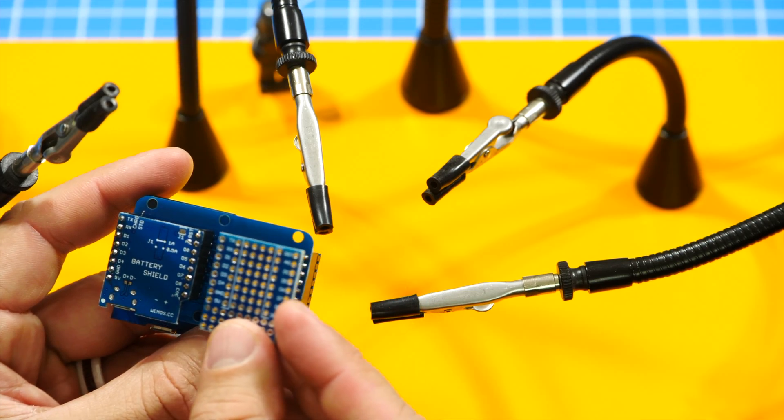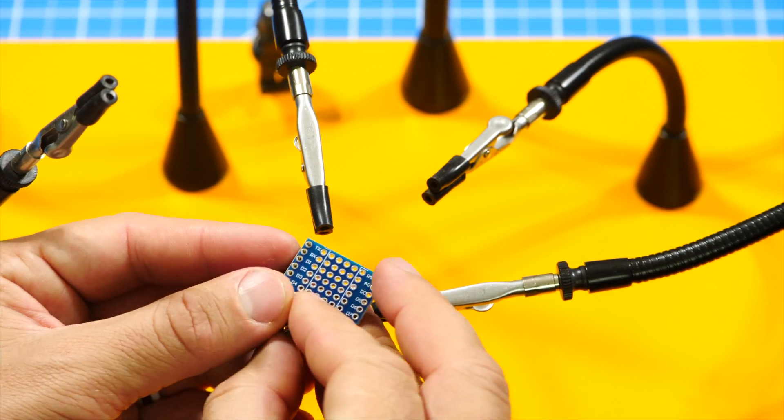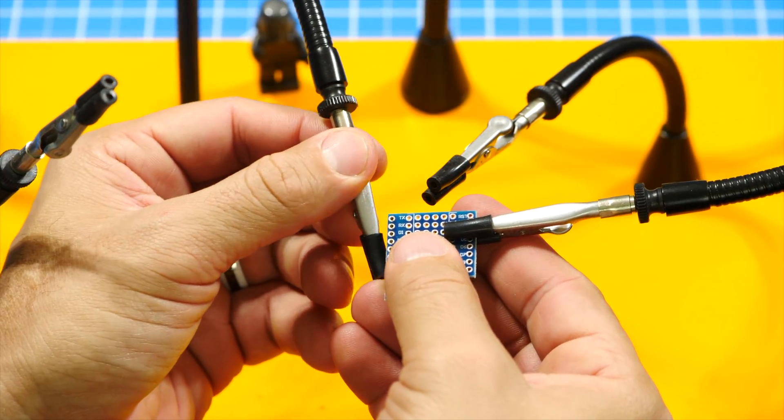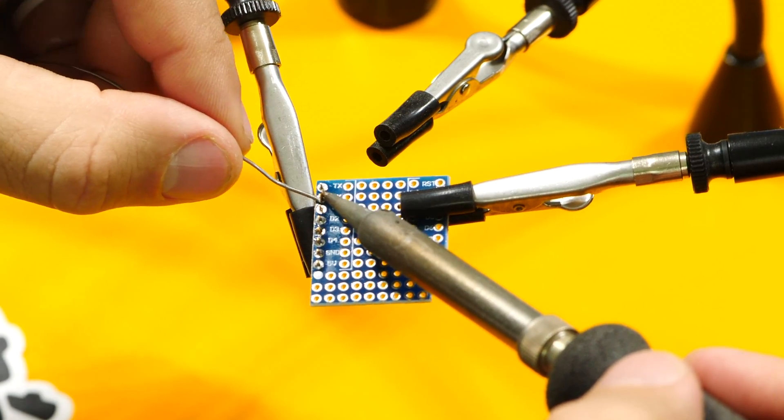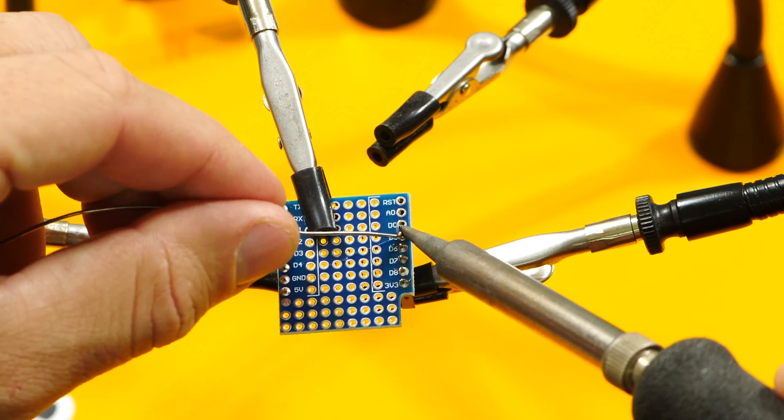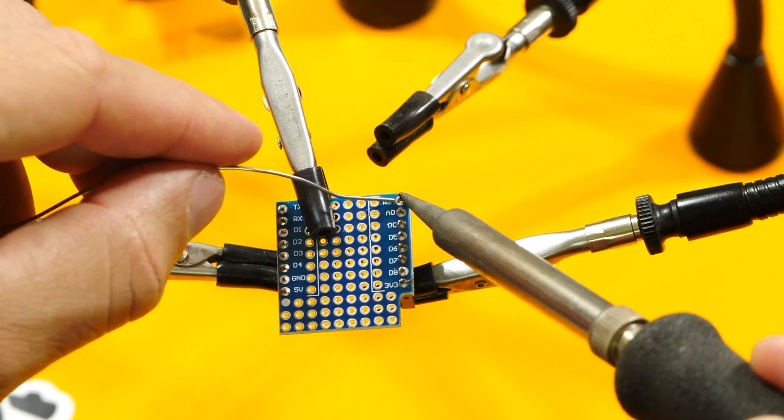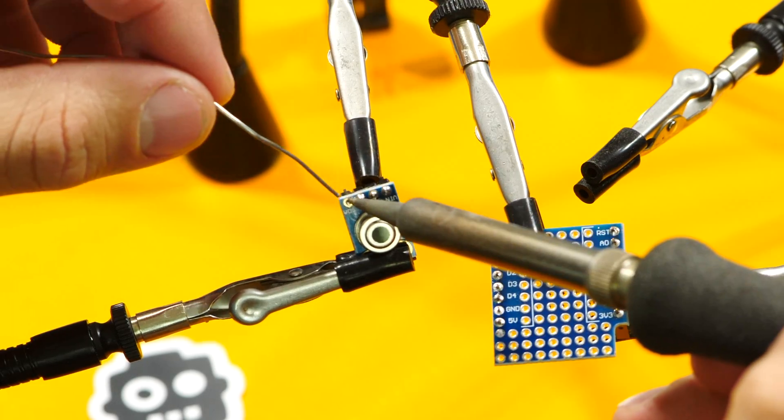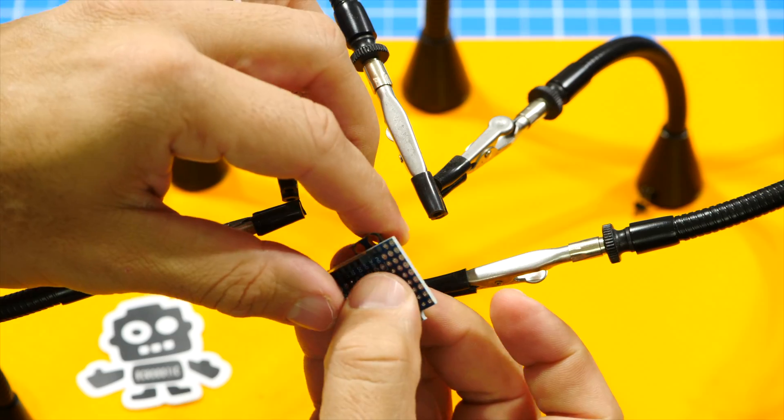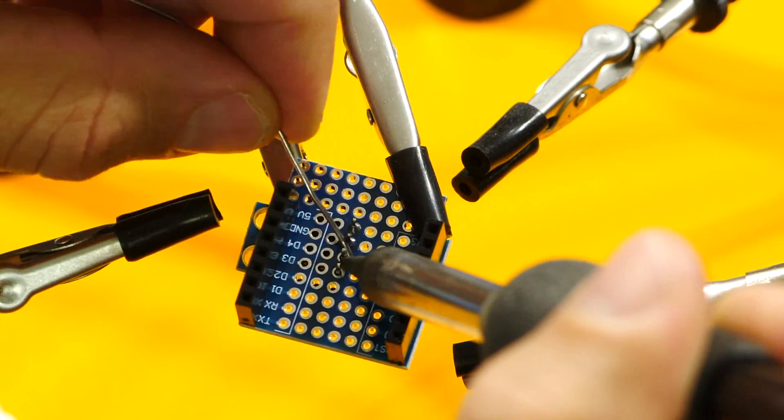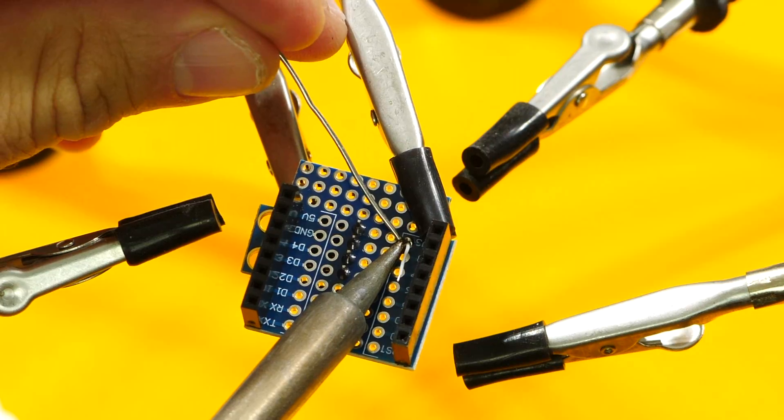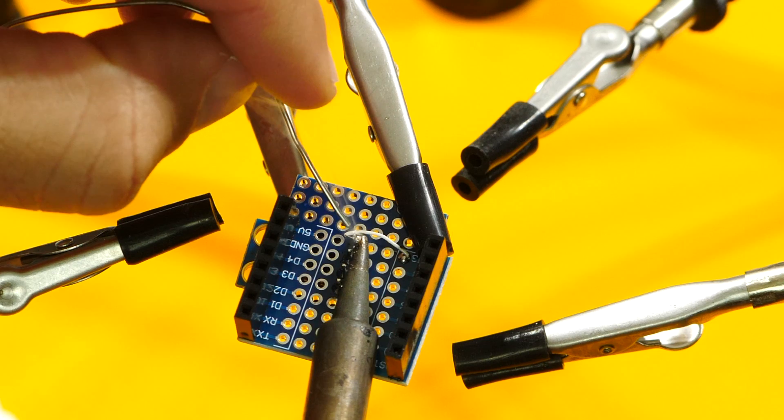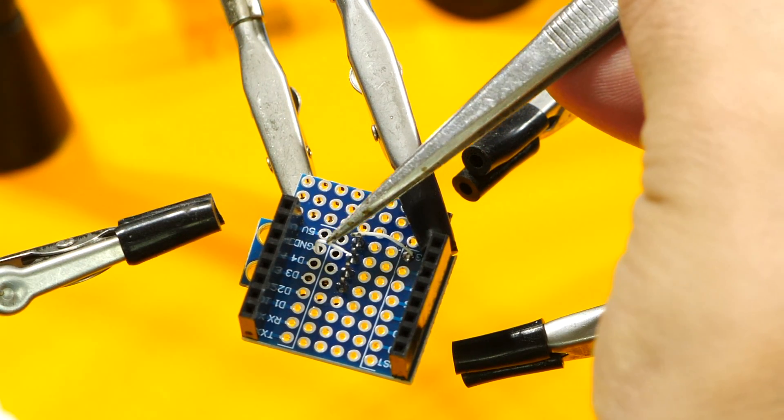Before soldering the pins, make sure that you have the correct orientation of the proto shield by using the pin labels as a guide. As for the wiring, I'll use 3.3 volts for power, connect the two grounds and use the default hardware I2C pins which are D2 for data and D1 for the clock.